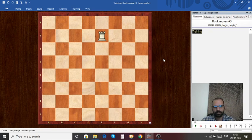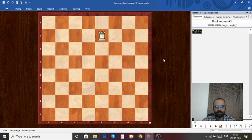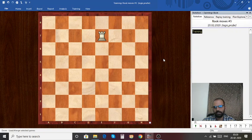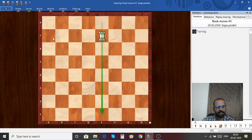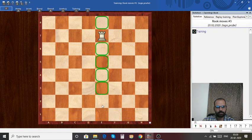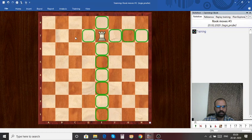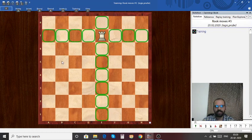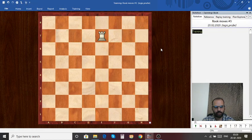Can you highlight or write down all the square names to where this rook can move? Please pause the video and write down your answers. The rook can move along the e-file and seventh rank. If you have highlighted or written down the square names of all the squares on the e-file and seventh rank, you got it right. Let's move on to the next puzzle.